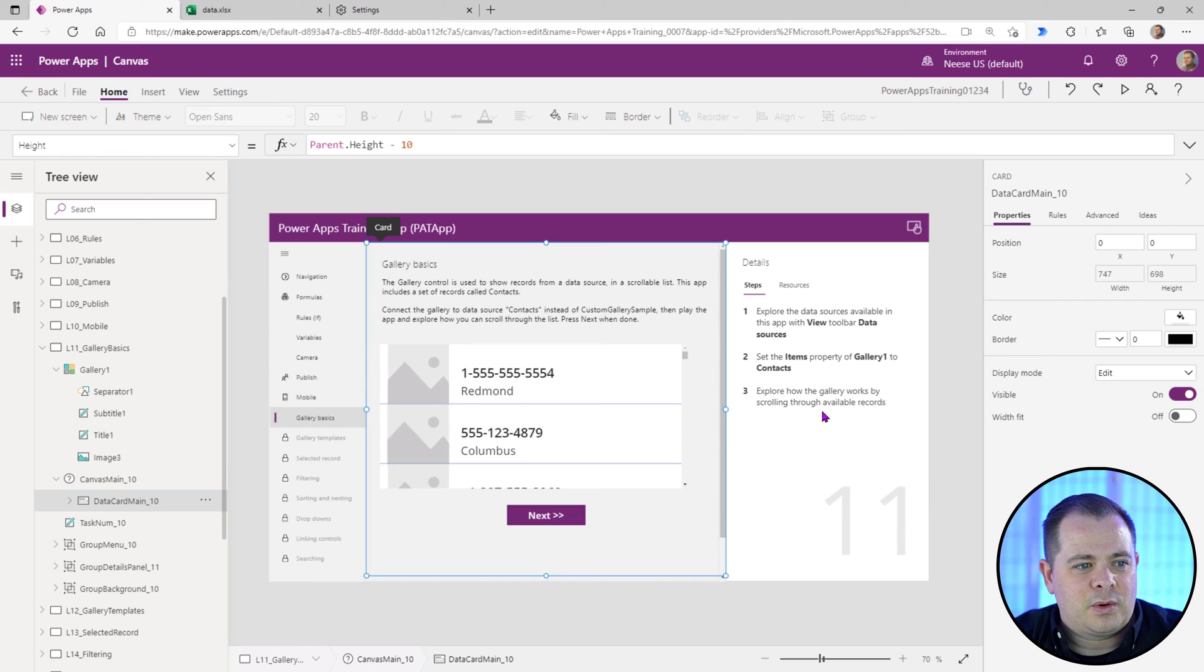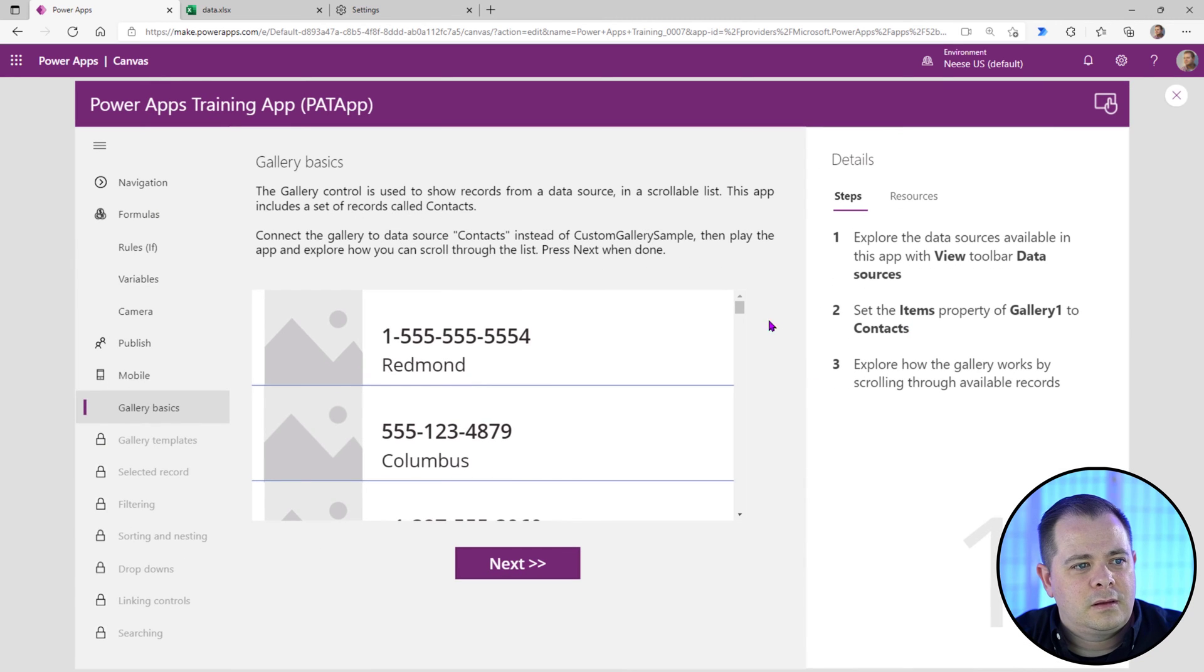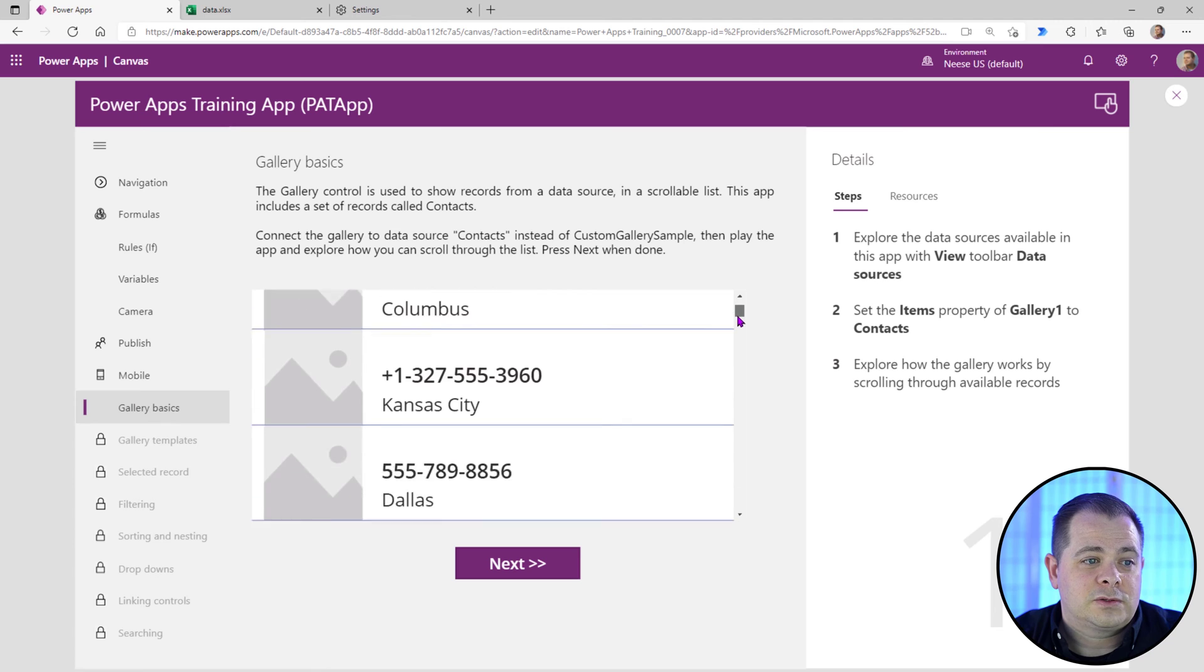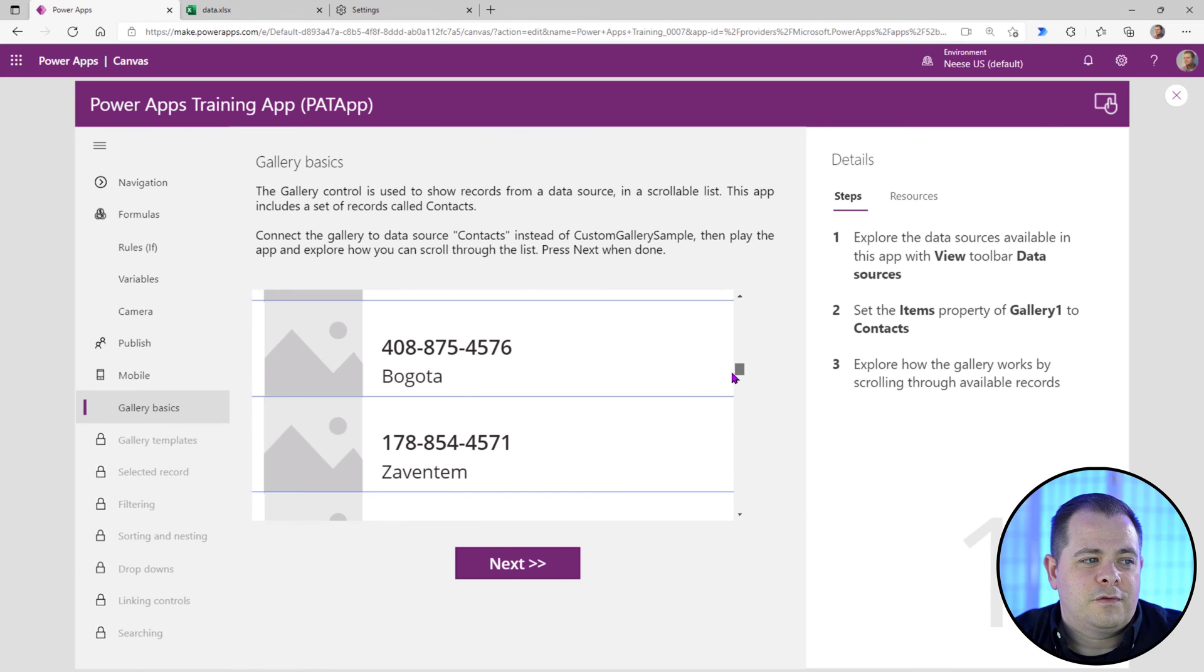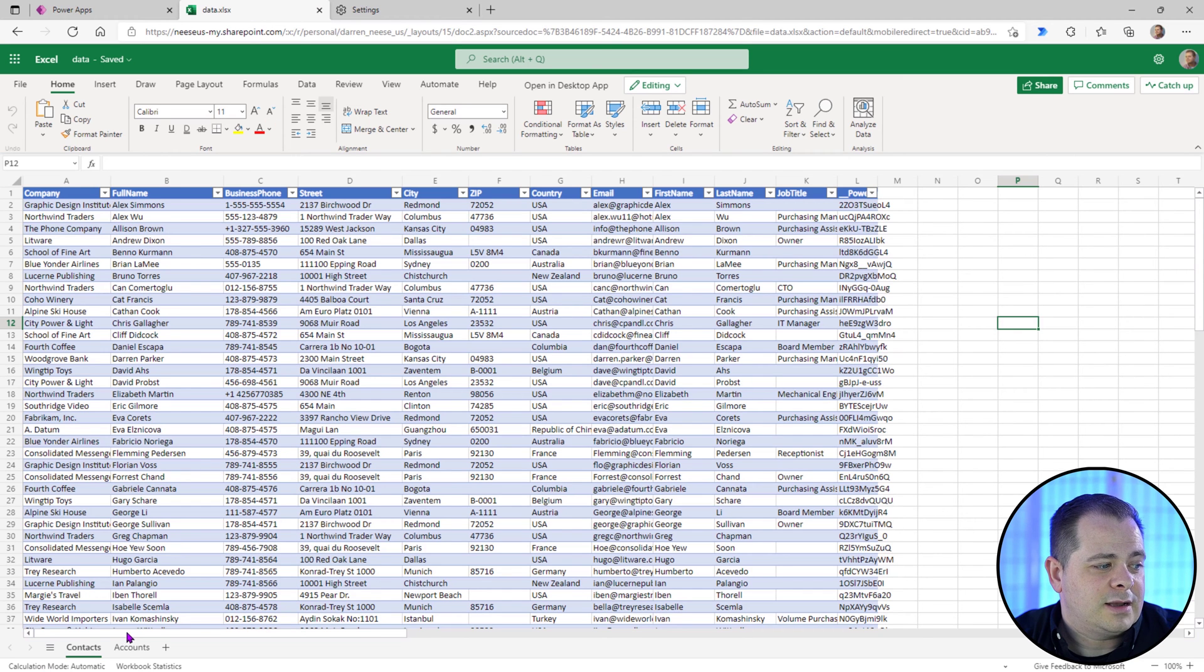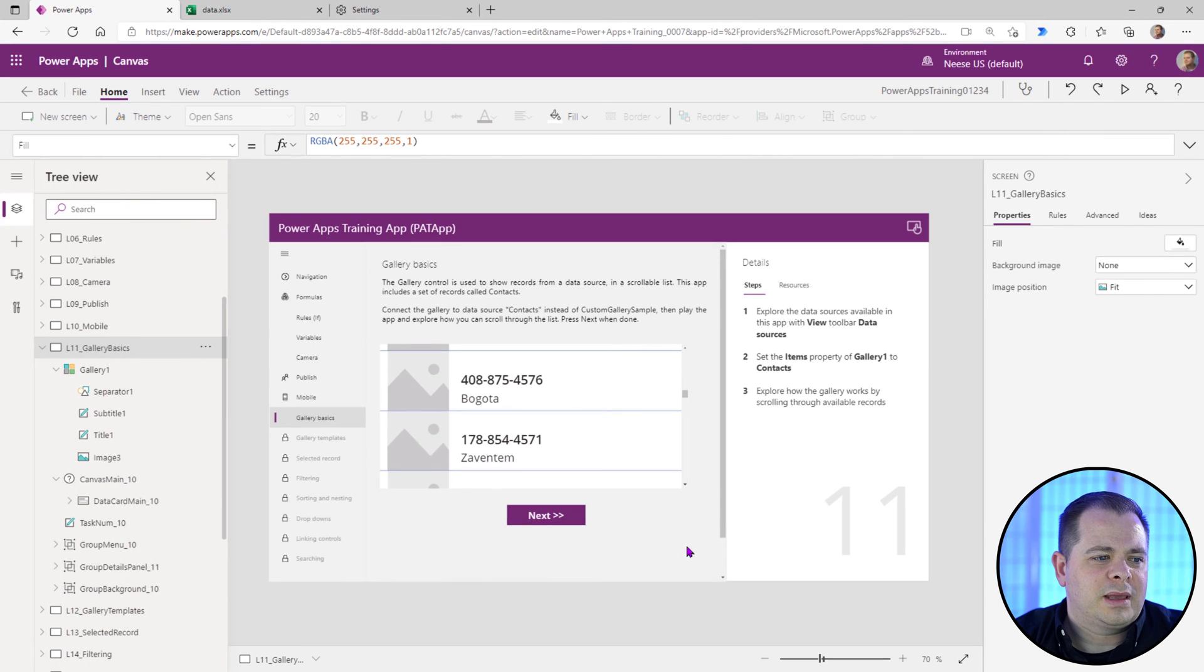All right. So this is explore how the gallery works by scrolling through the available records. So let's run it. And we've got a little scroll bar here. So for each of the rows that we have over here in contacts, we have a little record within the gallery. This was a real application.